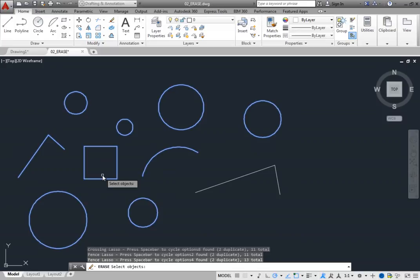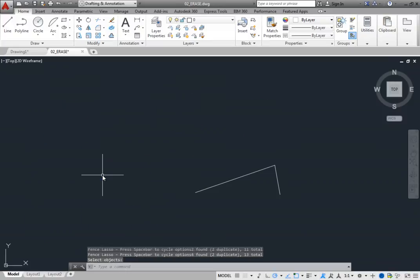No objects have been erased yet, because you are still in the object selection step of the command. Once you have finished selecting the objects you want to erase, either right-click or press Enter to complete the command, and the objects are removed from the drawing.